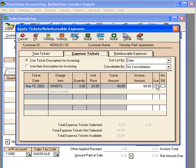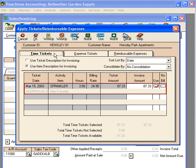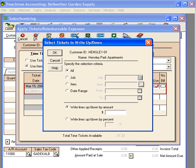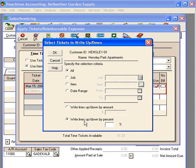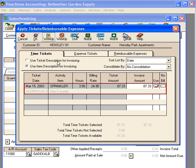Check use here and we want to be sure and see which description we're using. You can see on time tickets we're using the item description that is set up under maintain inventory items. Under expense tickets we're using the ticket description that we typed in here. We can write up amounts and click the write up button. We come down here and we can write up lines either by an amount or by a percent. If we want to write down the amount, enter it as a negative number.